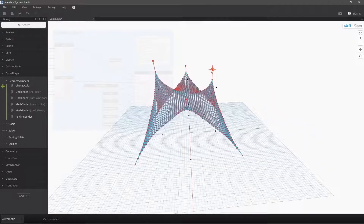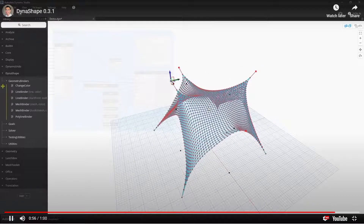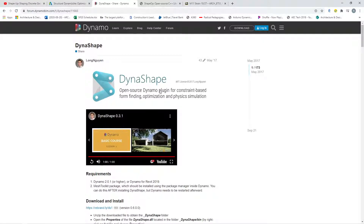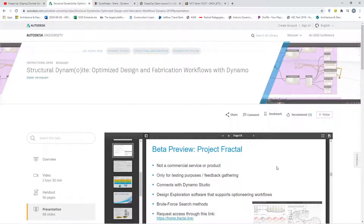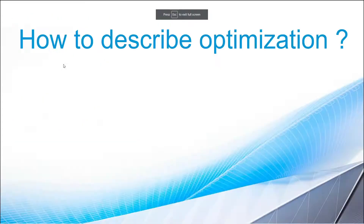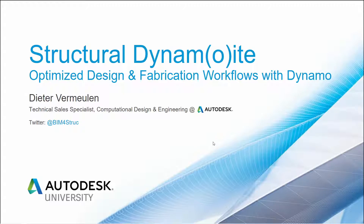We're going to use DynaShape in a very simplistic way to look at a truss, but it is just the beginning of the utilization of this powerful tool and what it could mean in future analytical situations. We're going to have to load it into DynaShape inside of Dynamo to get that functionality. All of this is based on where I got the idea for this project — part of an Autodesk University presentation.